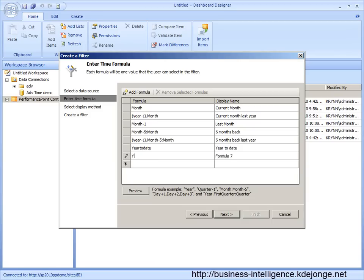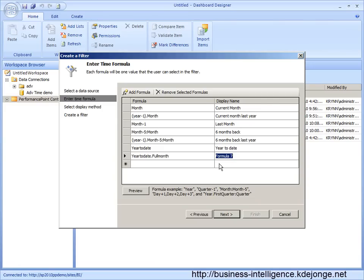And I want the year to date until the last full month. So let's say we are now in February the 21st and this month is not completed. So the year to date will only run until the last full month which is January.